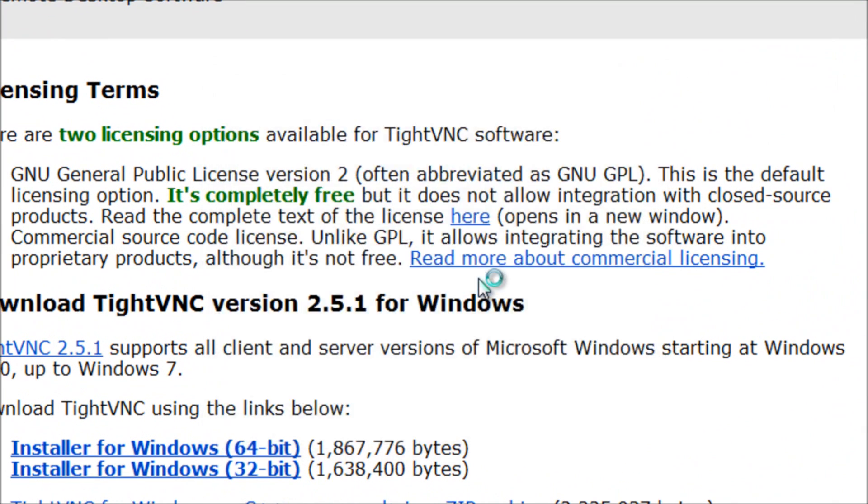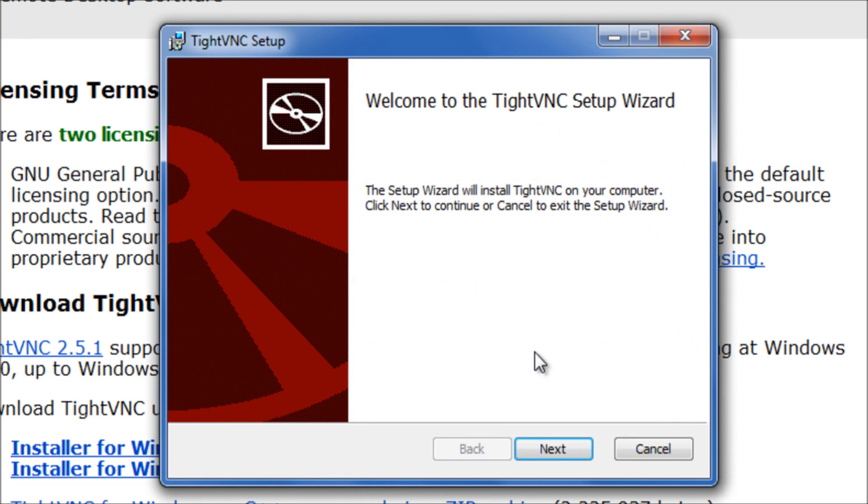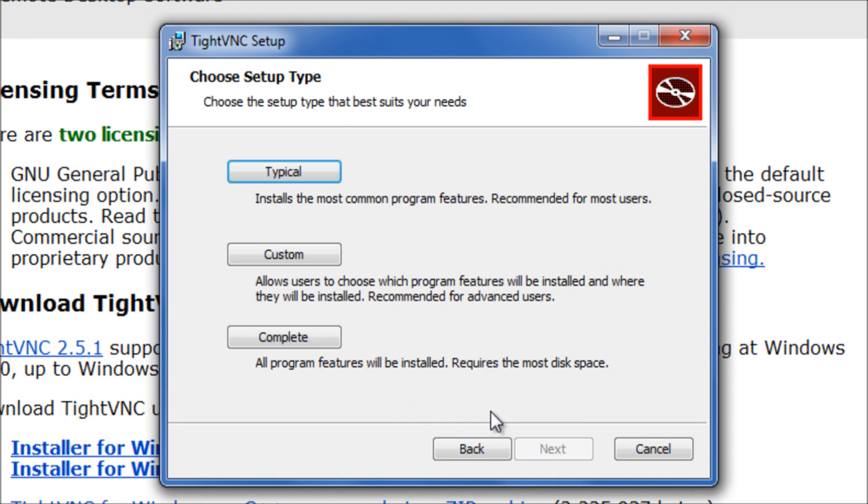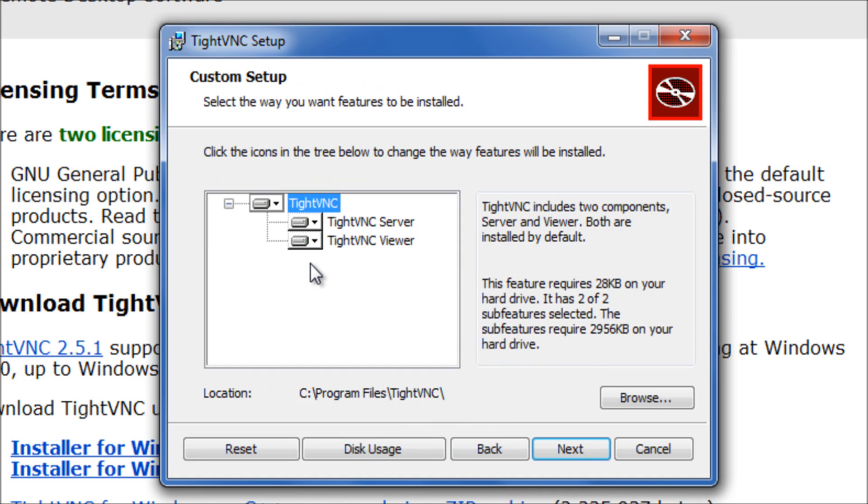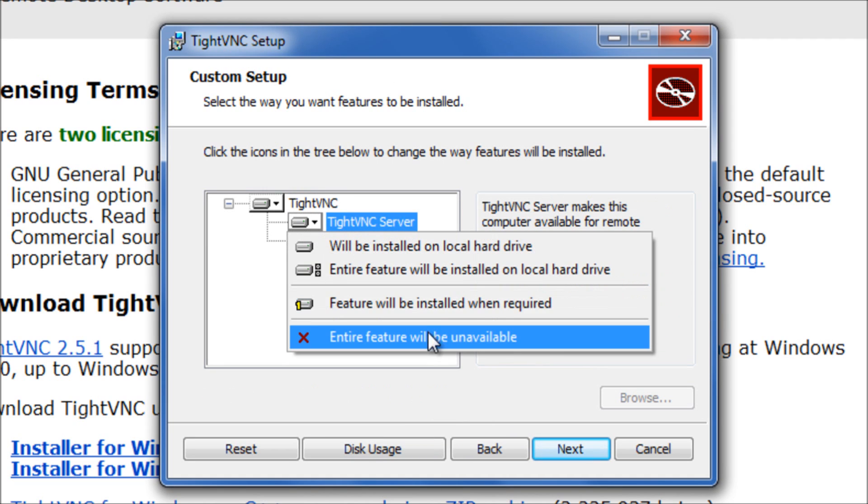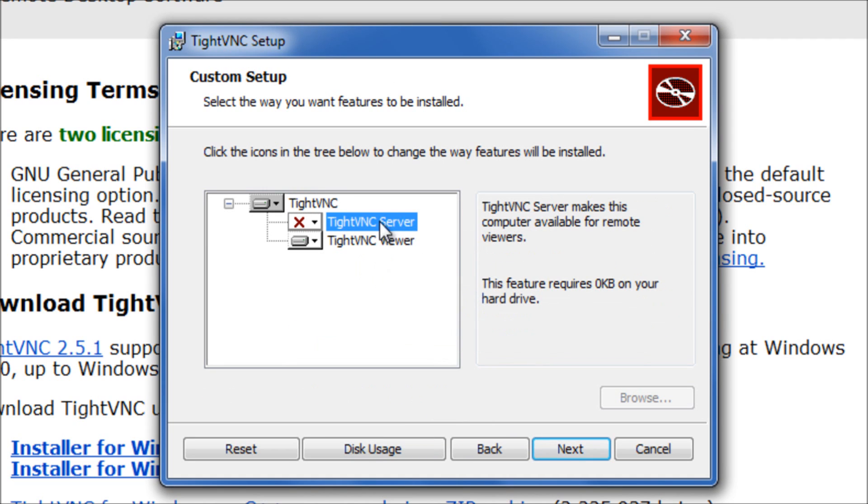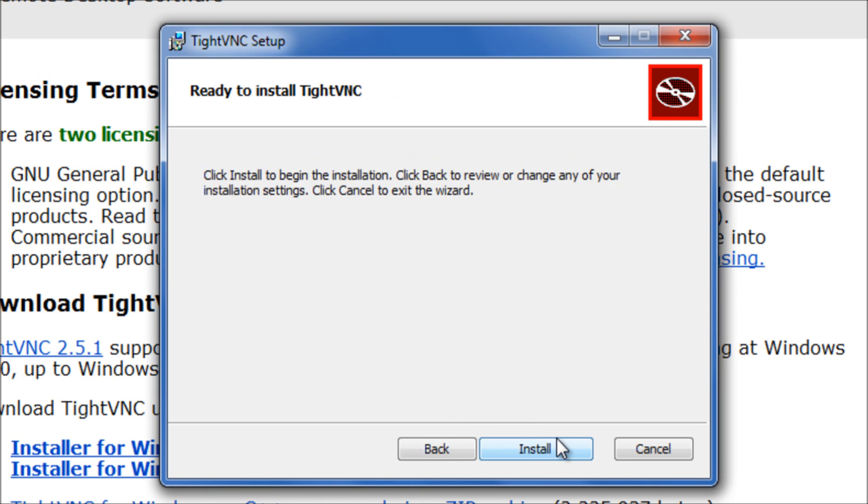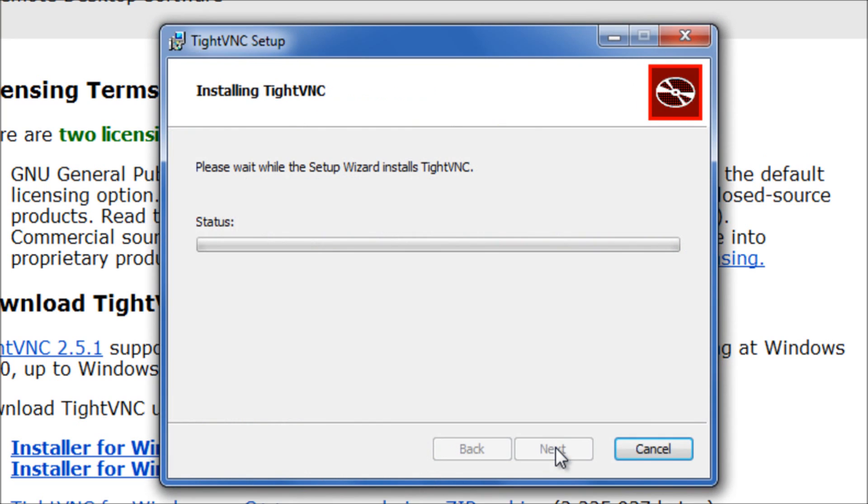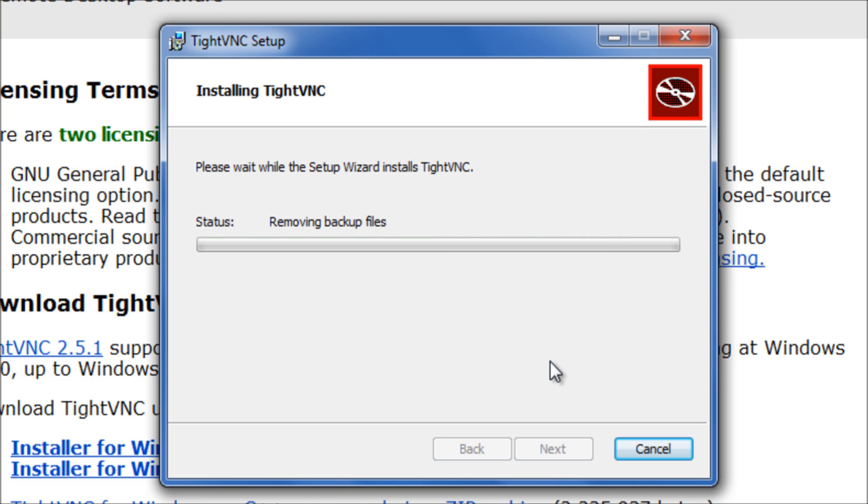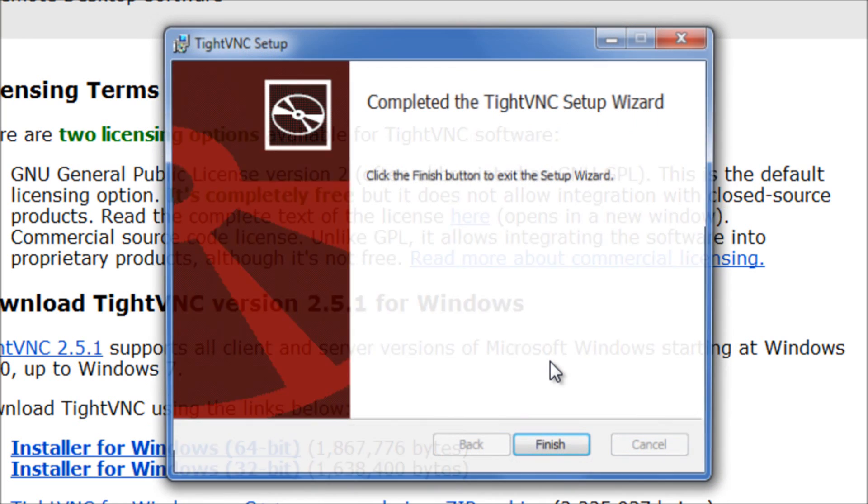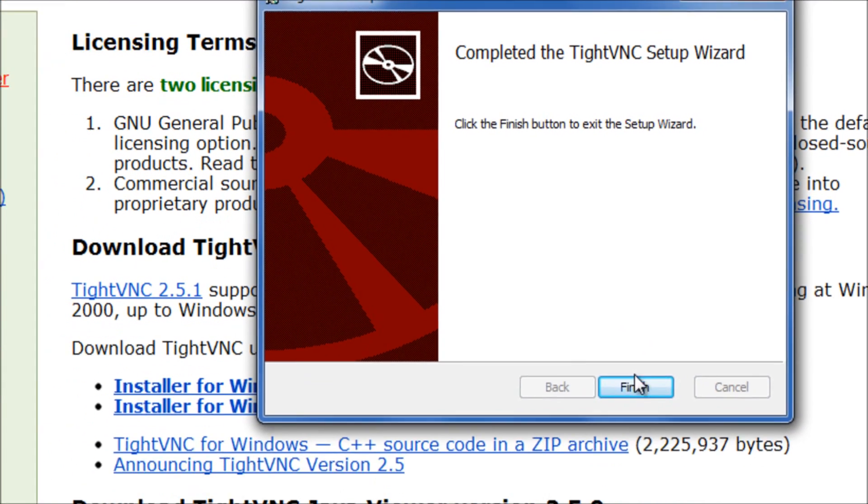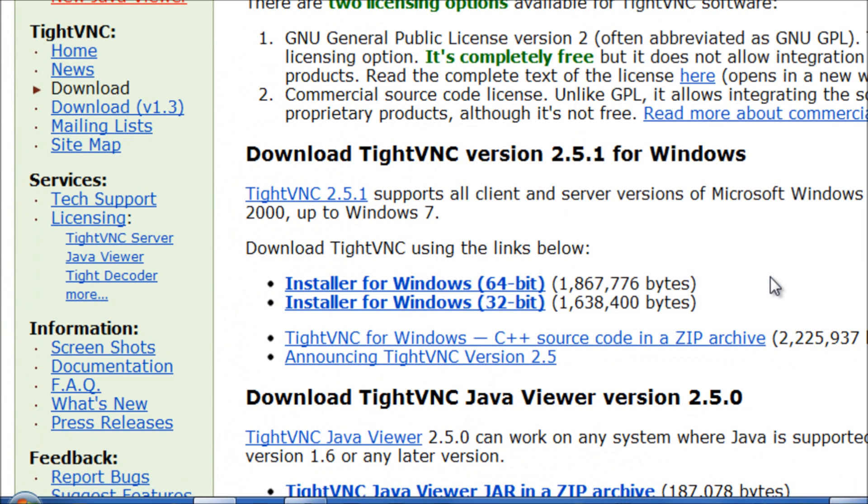We're going to run the installation and click next. Agreement. Go for a custom install and turn off the server. Otherwise, you're going to be turning your laptop into a vnc server, which we don't need. Click next. Next, install. This will take a few seconds. Right, once that's done, we can finish.